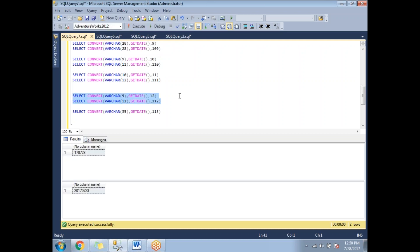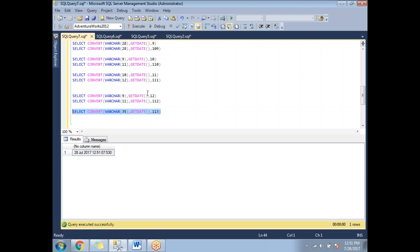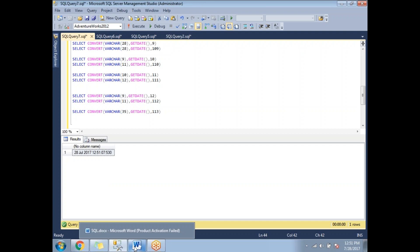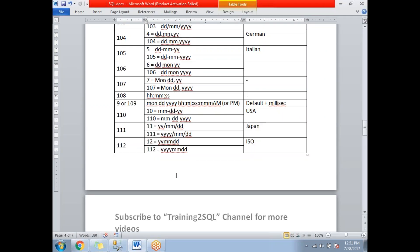Style 11 gives 17/7/28 and style 111 gives 2017/7/28. Style 112 gives the ISO format with no separators: 20170728. Style 113 includes milliseconds as well. That covers the CONVERT function in SQL Server.